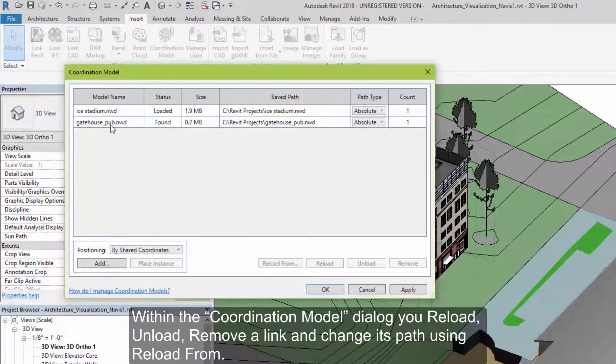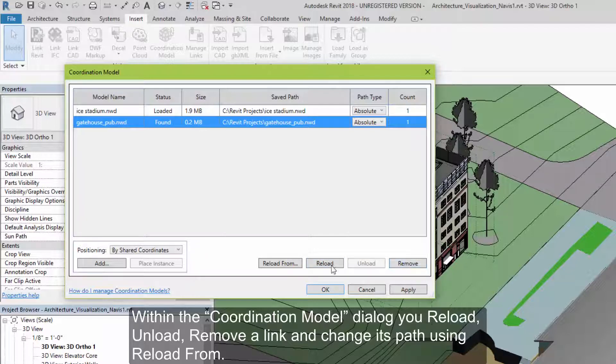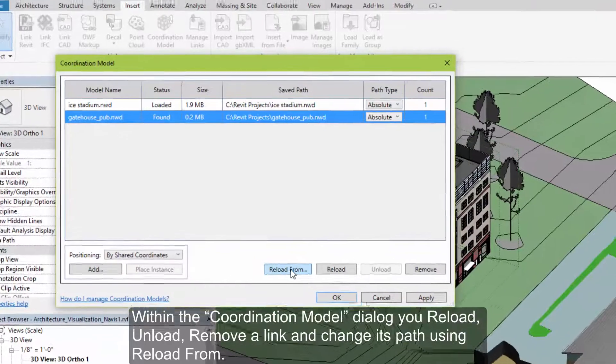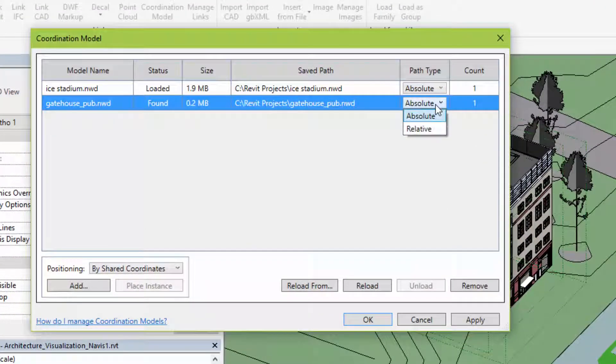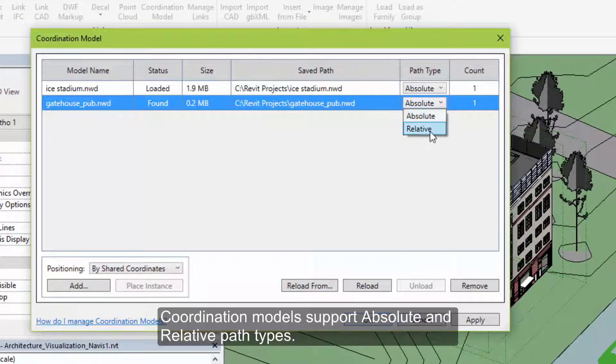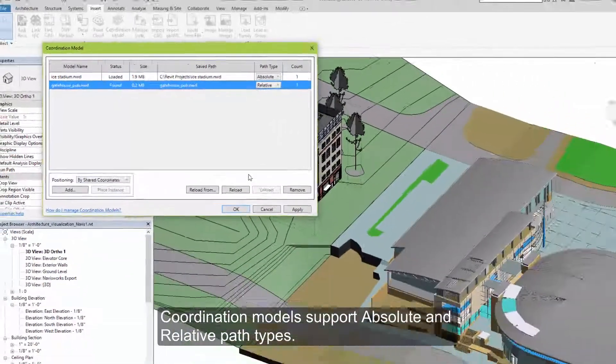Within the Coordination Model dialog, you can reload, unload, remove a link, or change its path to point to a new file using reload from. Coordination models support absolute and relative path types.